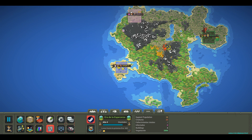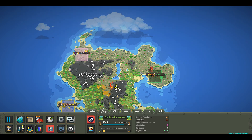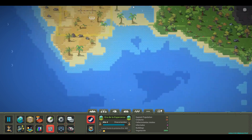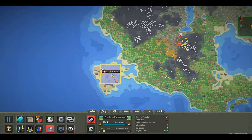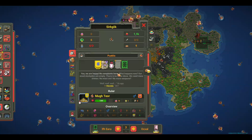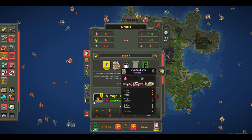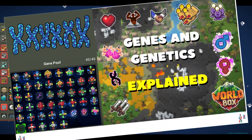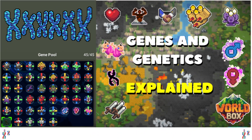Hello world creators, how have you been? Today I'm bringing you a new World Box video. This time we'll talk about genes and the crazy things you can create with them. Let's get started.